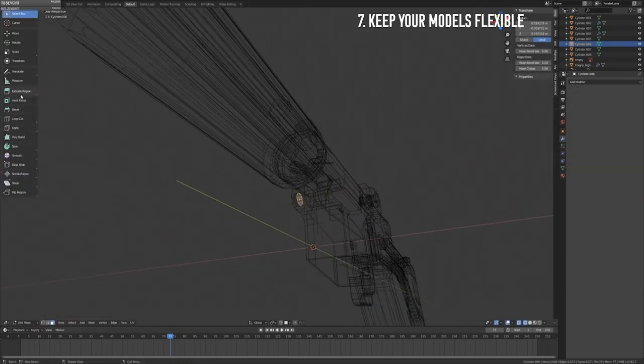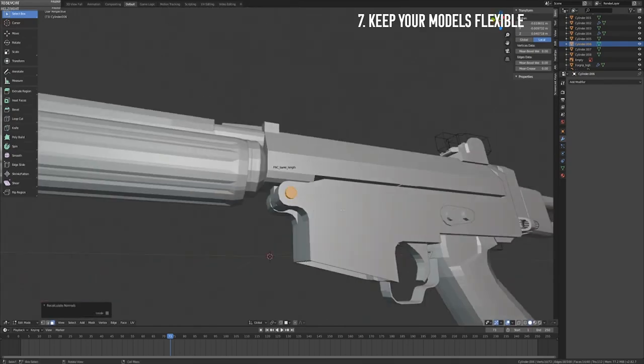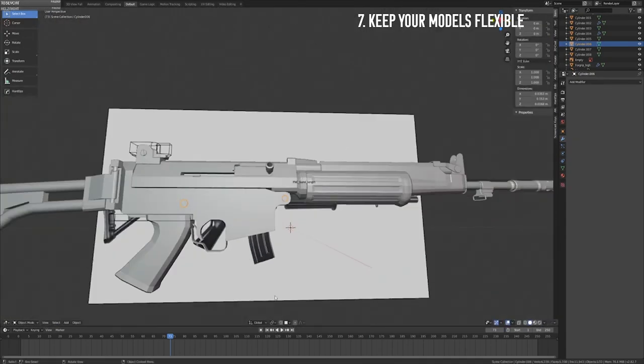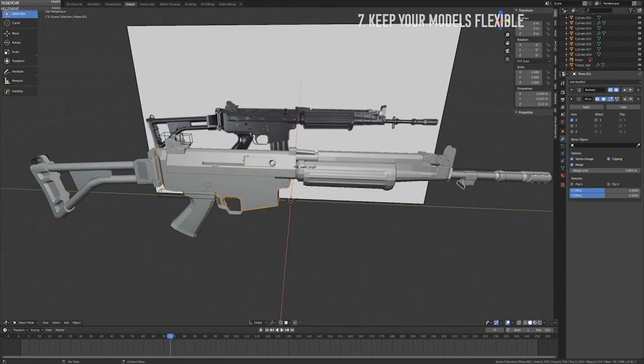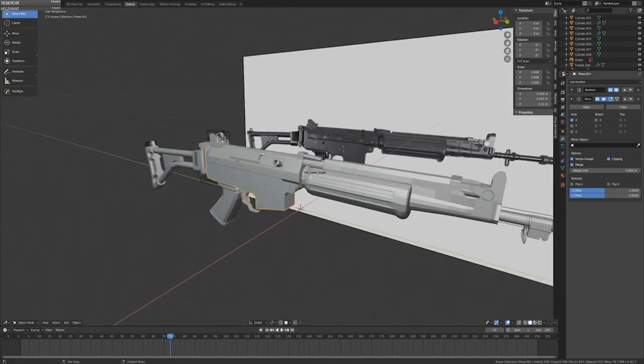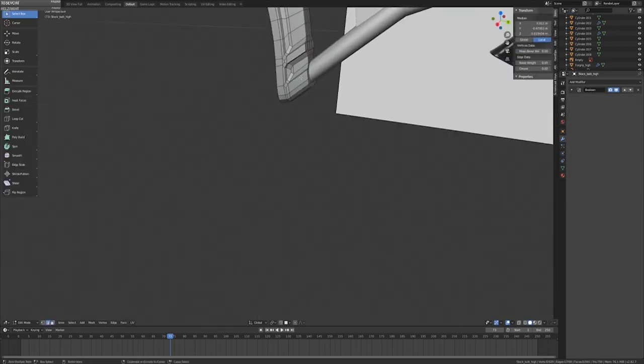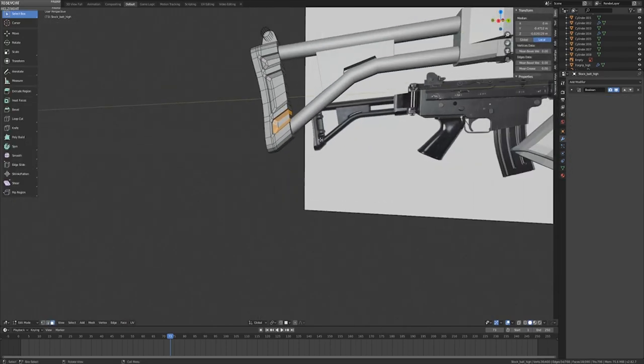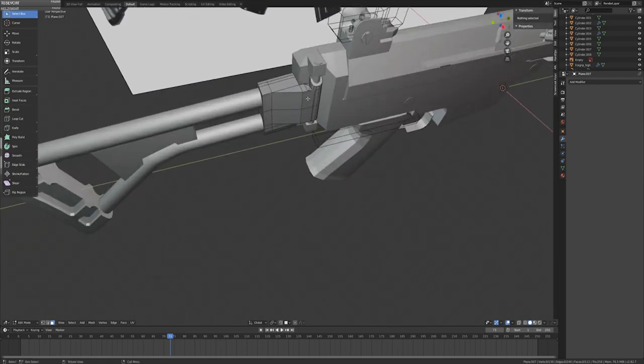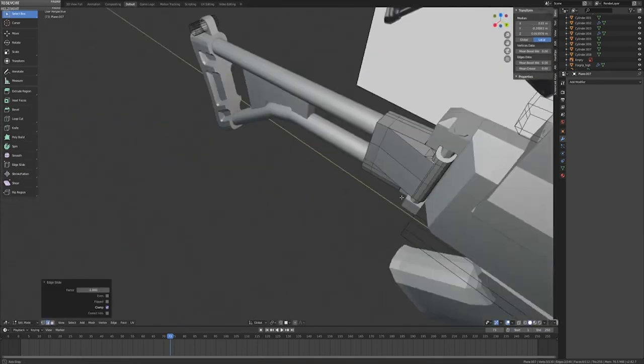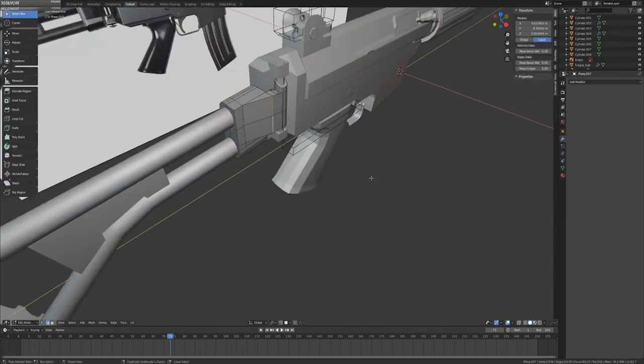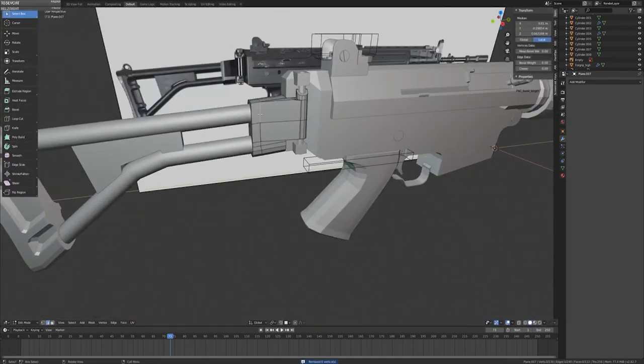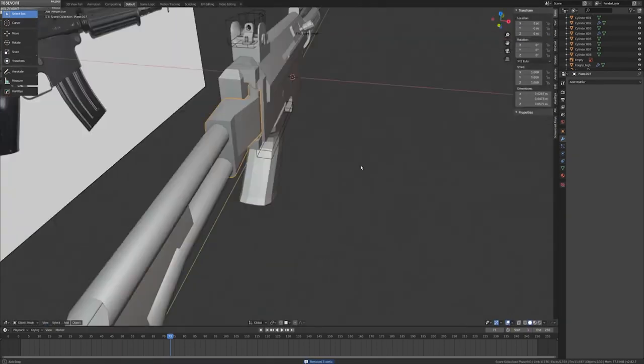Speaking of headaches, step 7 is to keep your models flexible, which means you retain the ability to edit and make changes for as long as possible so you can continue making alterations on a need-be basis. In the case of Blender, having a thorough understanding of your modifiers, such as your subdivisions and Boolean modifiers, will allow you to work with higher amounts of geometry and more complicated meshes without committing anything too early on.